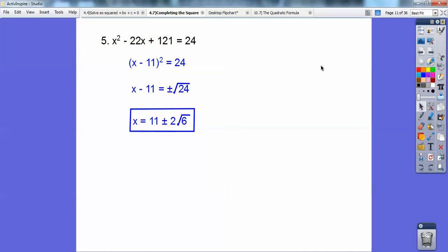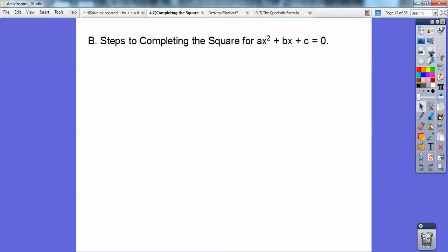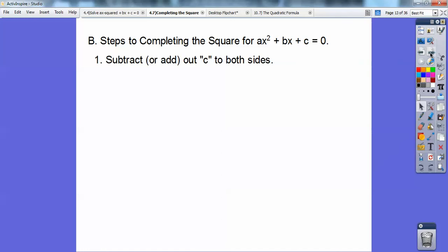I know I'm going fast, guys, but you can pause this — otherwise these videos take too long. So pause it wherever you need to. We're doing Algebra 1 stuff right here. So: steps to completing the square for ax squared plus bx plus c equals 0.